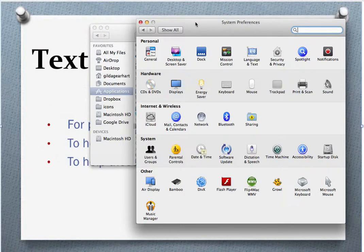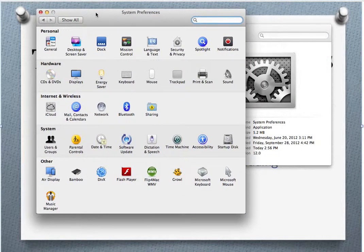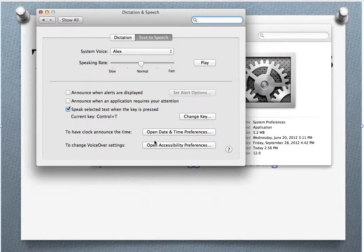Open that up and you'll get a list of a variety of things that you can personalize in the System Preferences area. We're going to look in the fourth row down, kind of in the middle — Dictation and Speech. Click on that icon and it'll open another window. Make sure that the tab selected is Text to Speech, not Dictation.